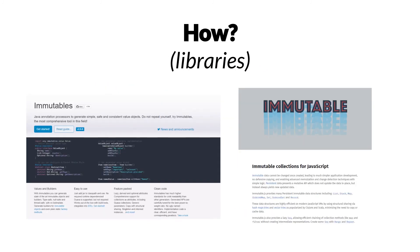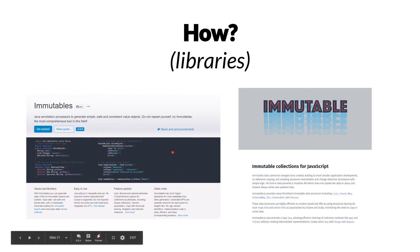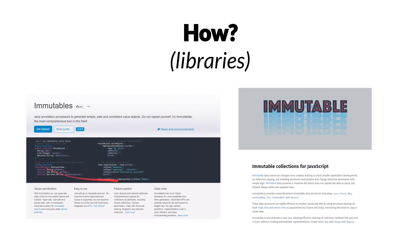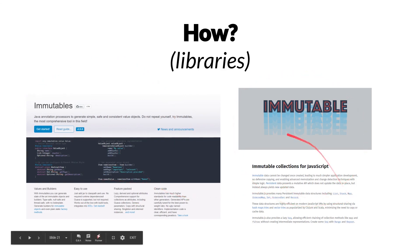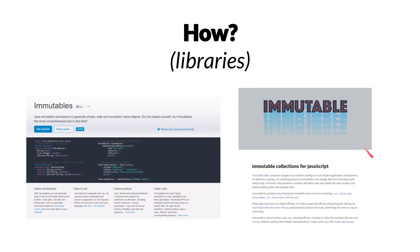Another alternative is to use libraries. For Java, we have, for example, immutables. So it's a library providing a bunch of data structures that are immutable and that you can use in your code base. For JavaScript, we have something equivalent called immutable, which provides us with a set of collections for JavaScript that are immutable.